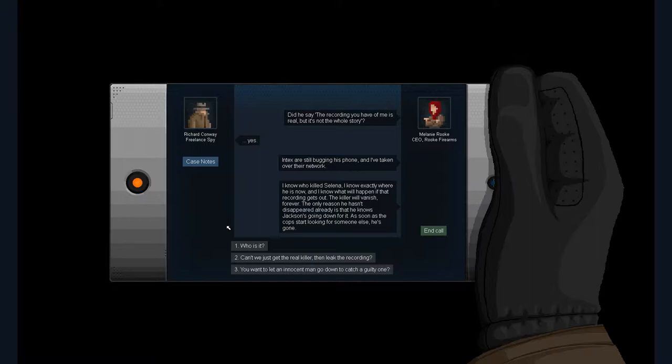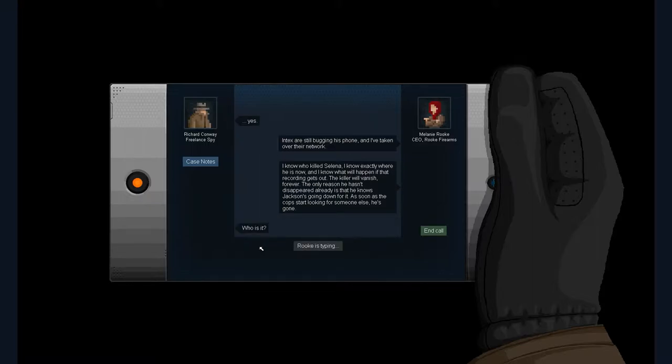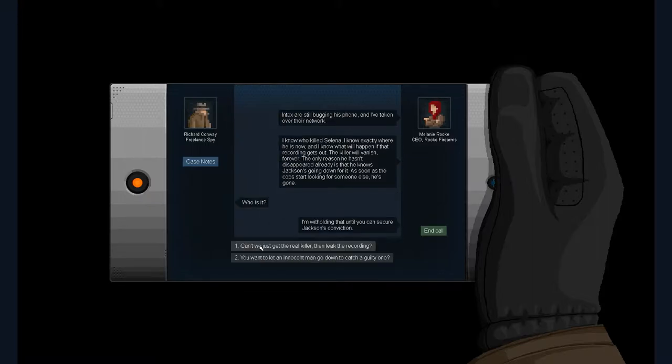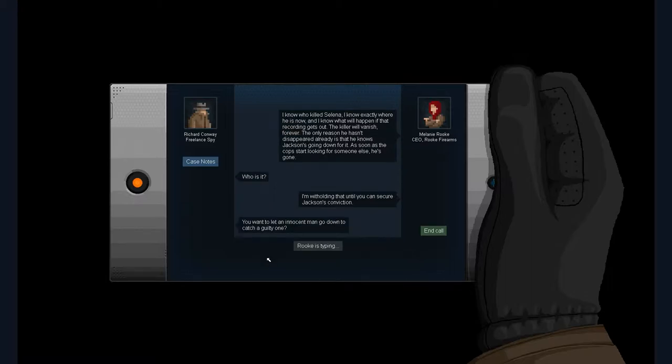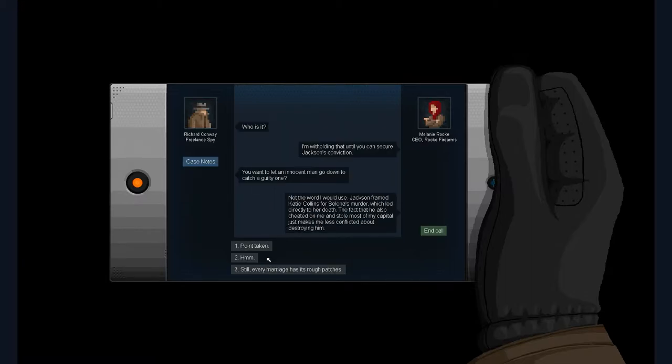Conway: Sir, I ignored Jackson. You don't even know what he said. Did he say the recording having me is real but it's not the whole story? Yes. Index are still bugging his phone. I've taken over their network. I know he killed Selena. I know exactly where he is now, and I know what will happen if the recording gets out.